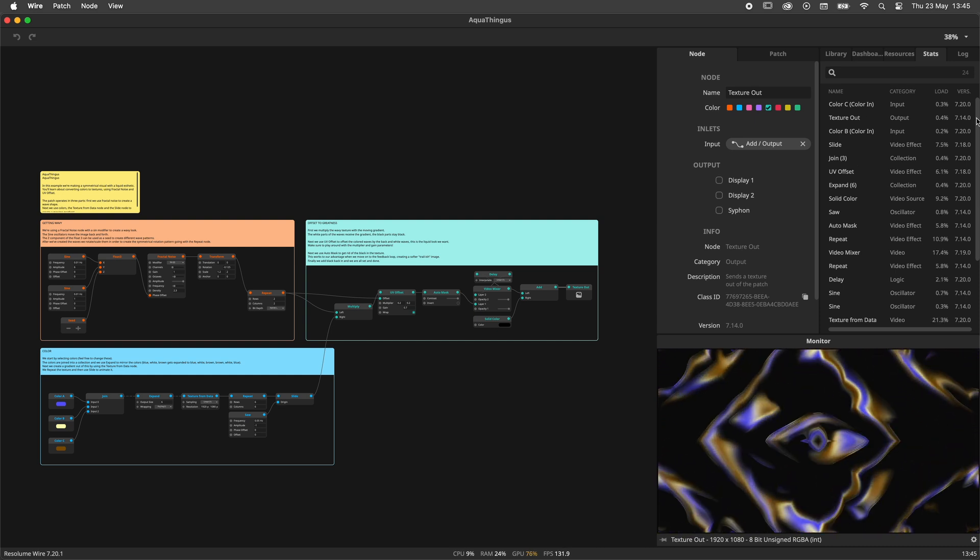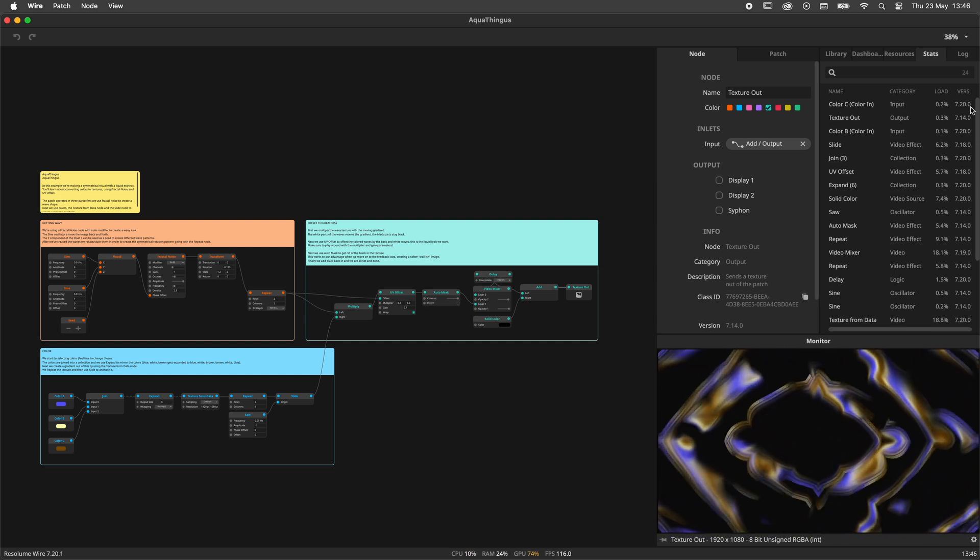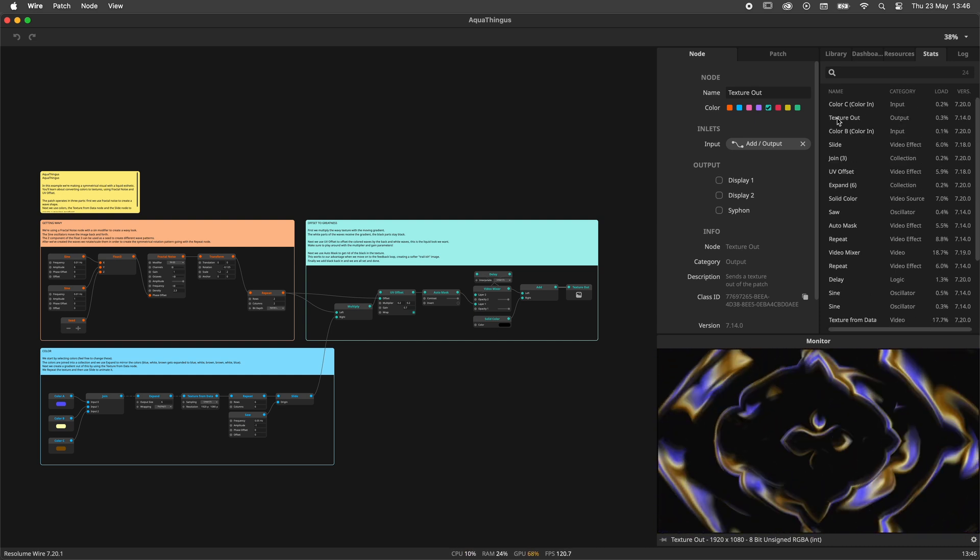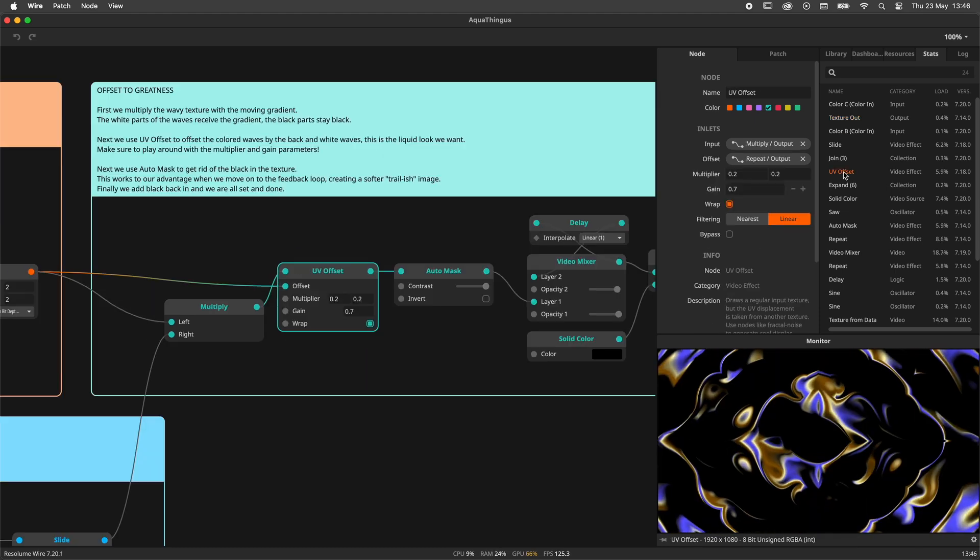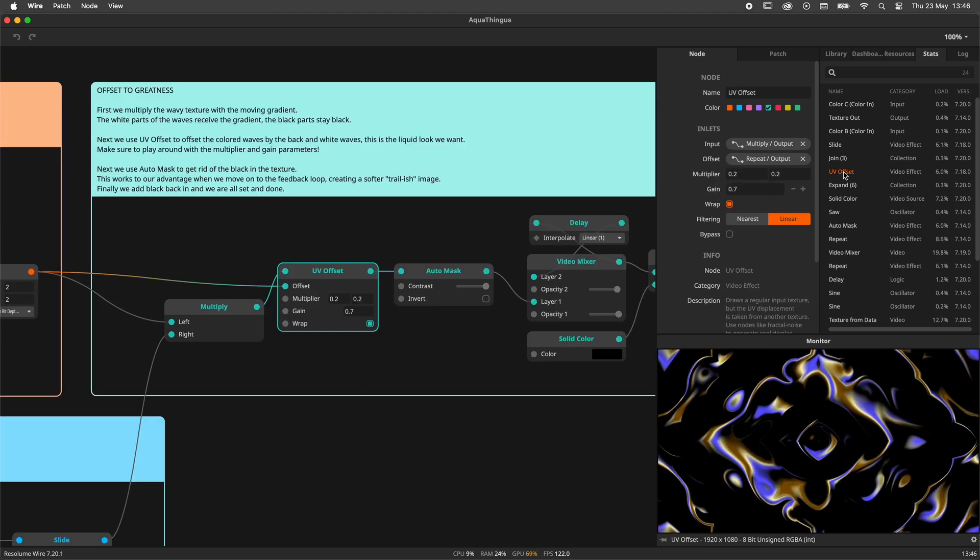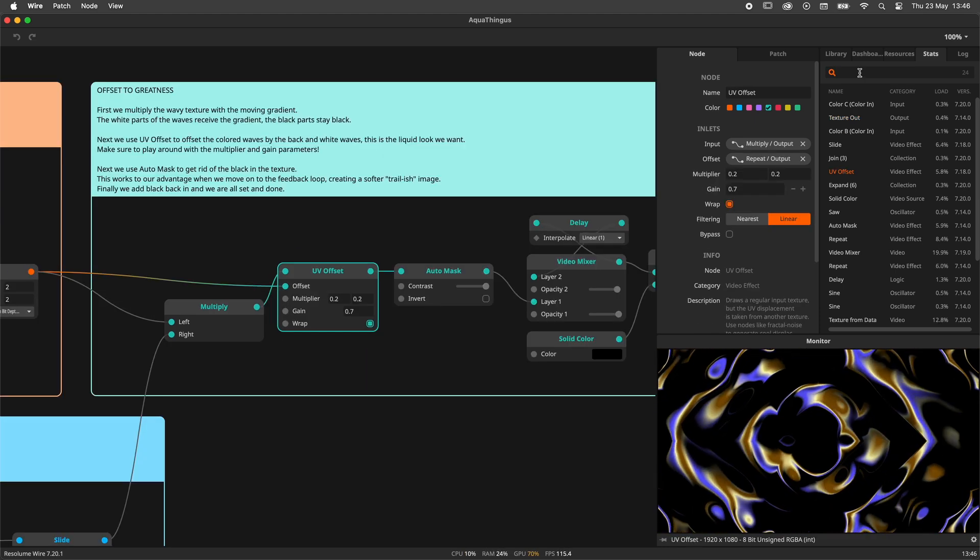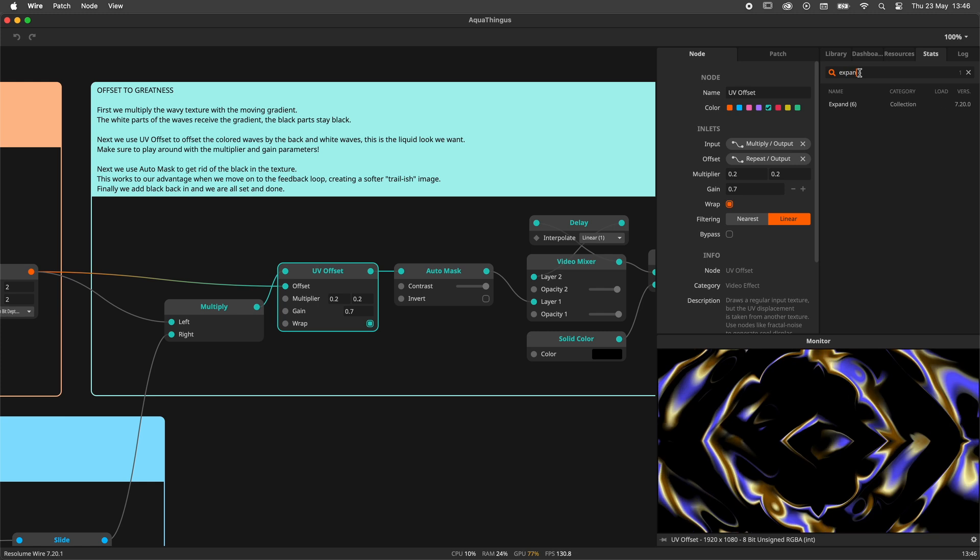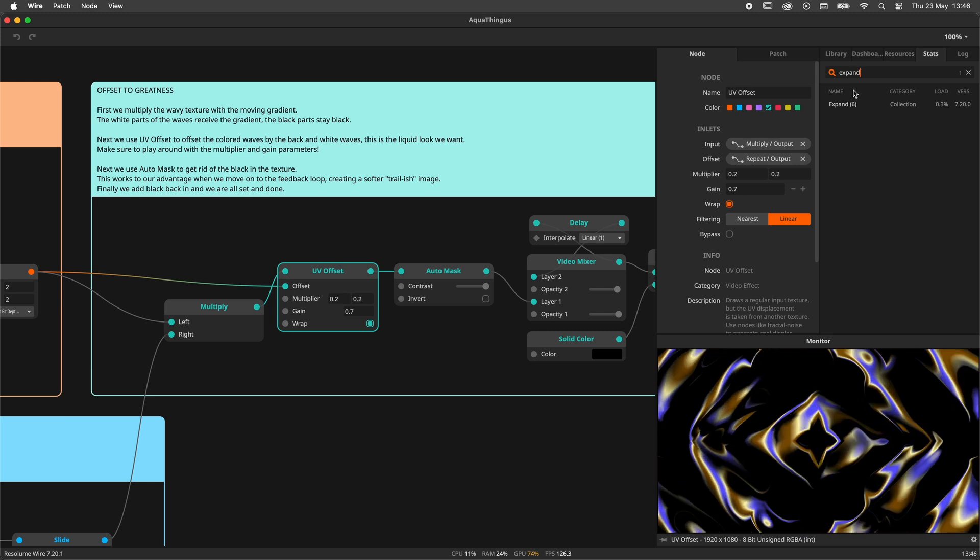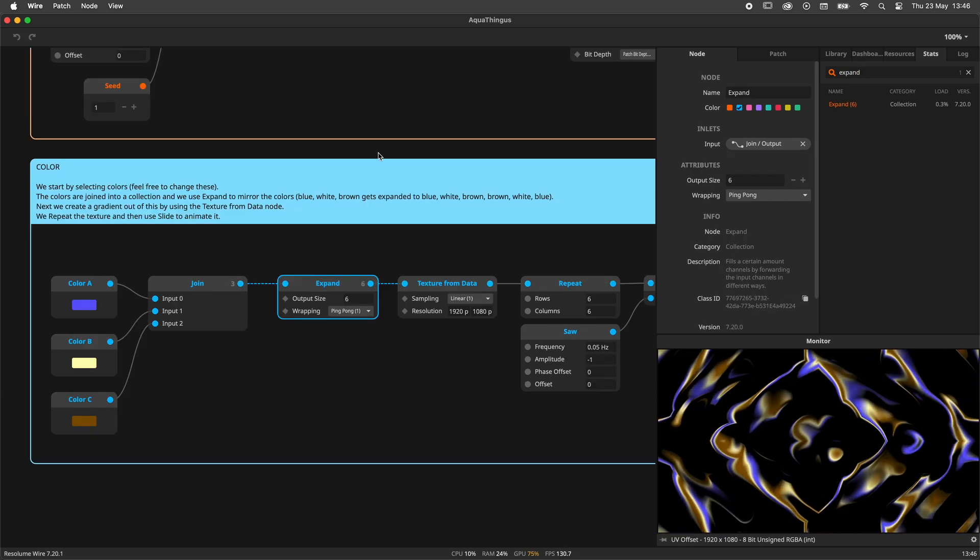The Stats Panel shows you all the nodes in your patch. You can use the panel to quickly navigate to nodes by clicking on the name. Alternatively, you can use the search bar to narrow down the selection of the nodes shown.